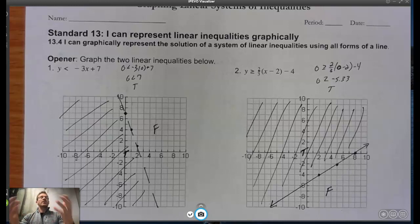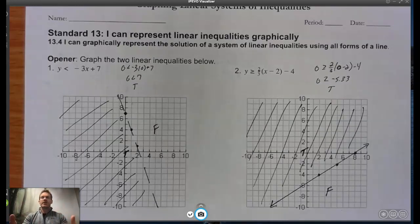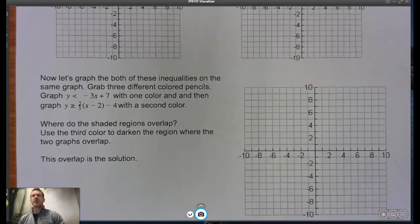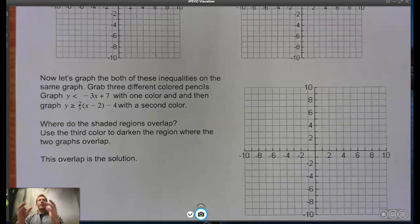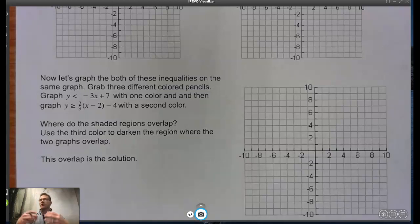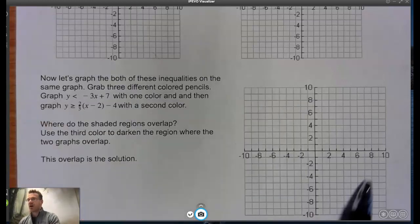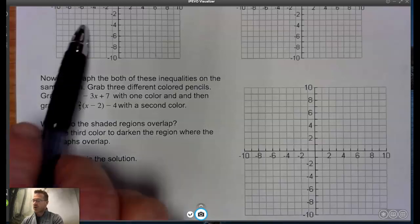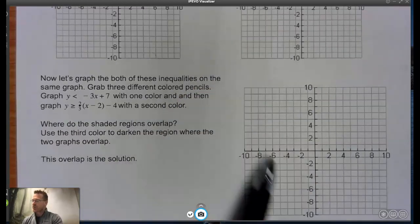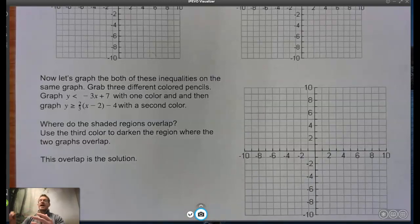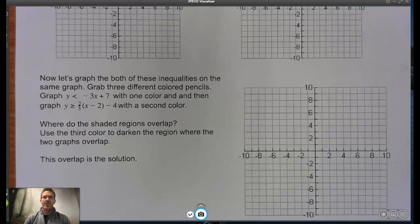That reviews everything from last time on graphing linear inequalities. Now grab three different colored writing utensils — colored pencils, markers, highlighters. Redo both problems in different colors on this grid: pick a color and redo number 1, pick another color and redo number 2, then take your third color and shade in where those two regions overlap. Pause the video, do that, and then we'll come back and see how you did.